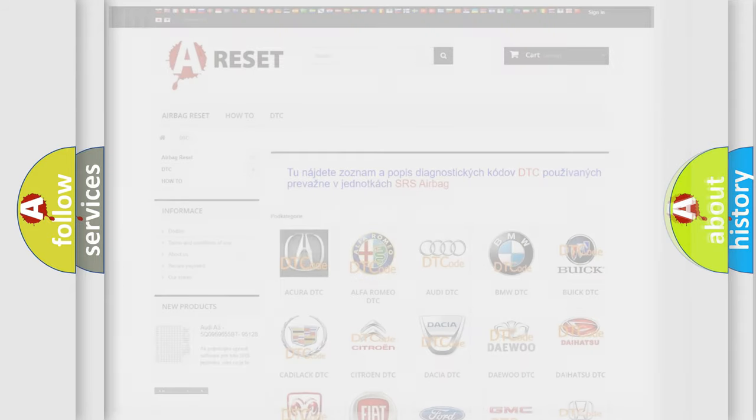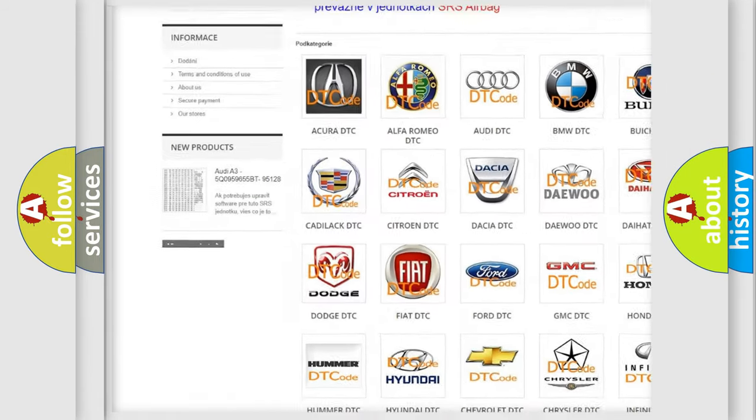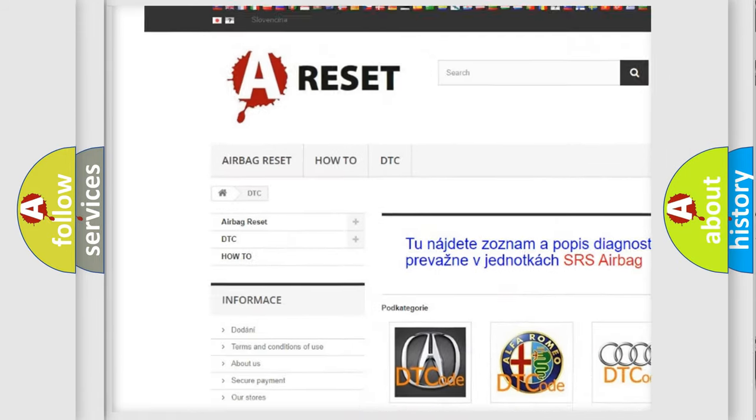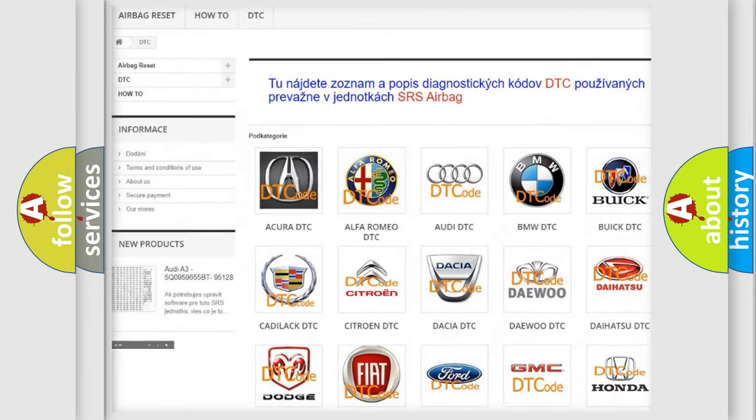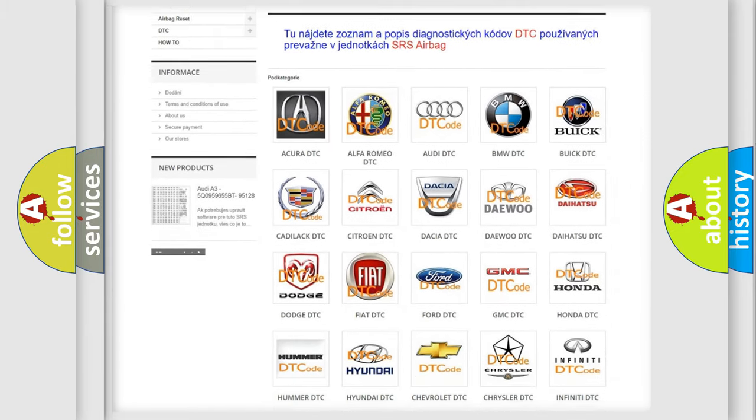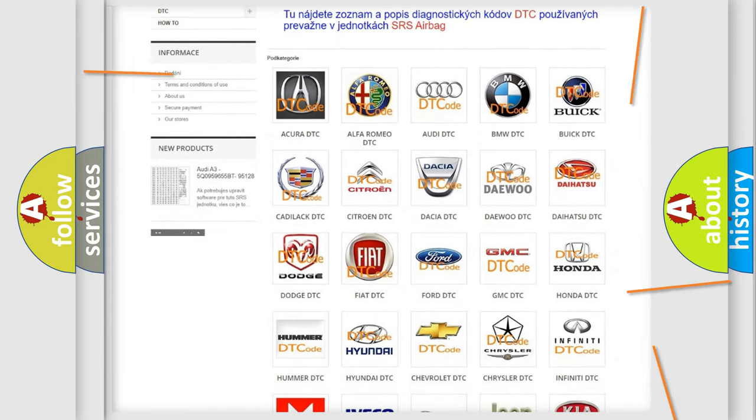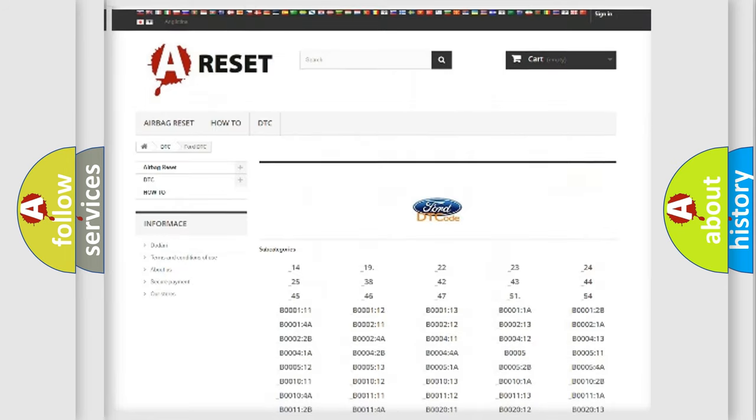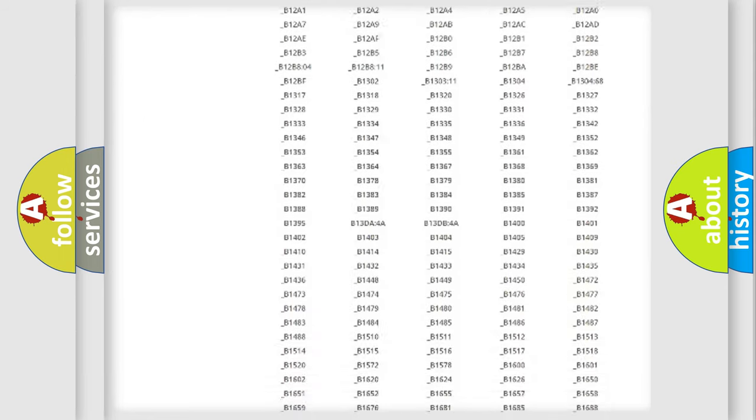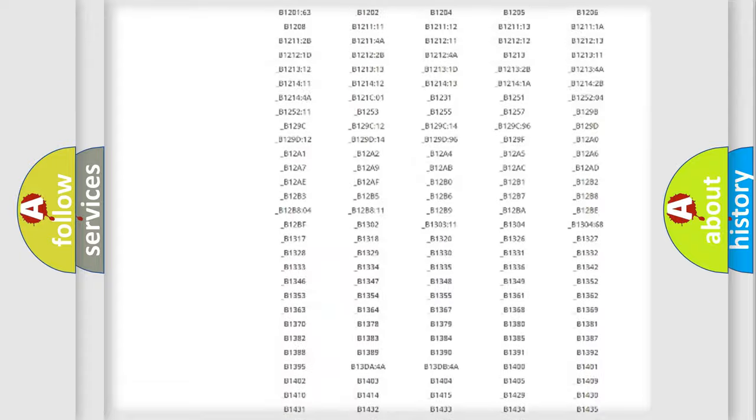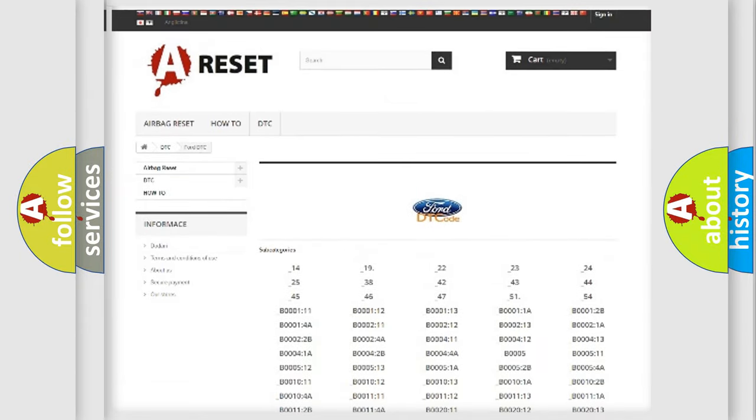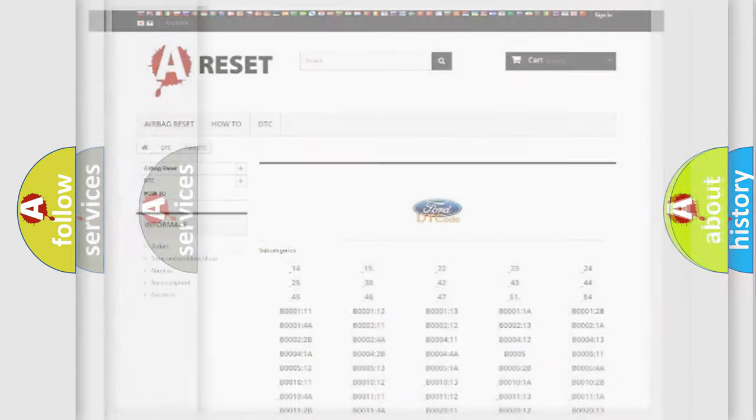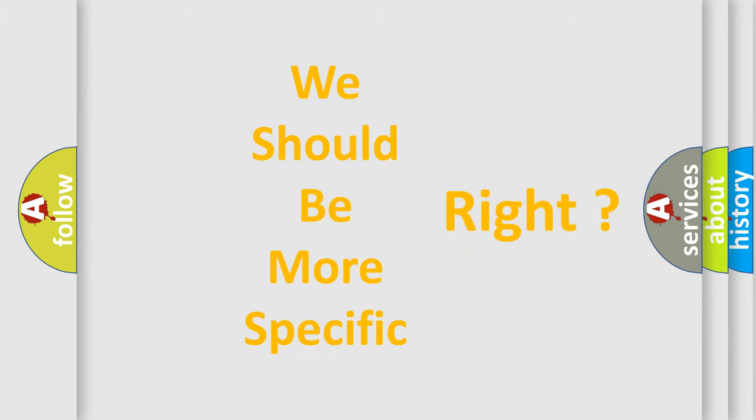Our website airbagreset.sk produces useful videos for you. You do not have to go through the OBD2 protocol anymore to know how to troubleshoot any car breakdown. You will find all the diagnostic codes that can be diagnosed in a car, infinity vehicles, and also many other useful things. The following demonstration will help you look into the world of software for car control units.